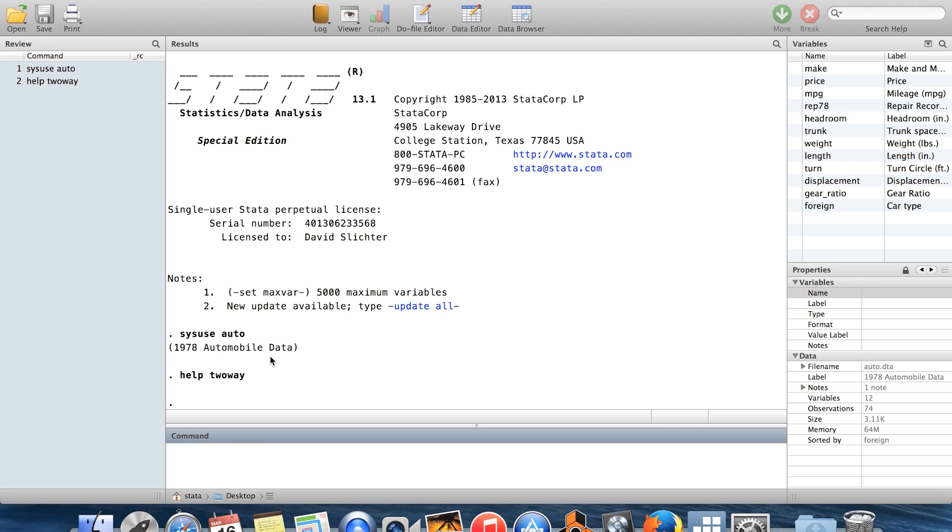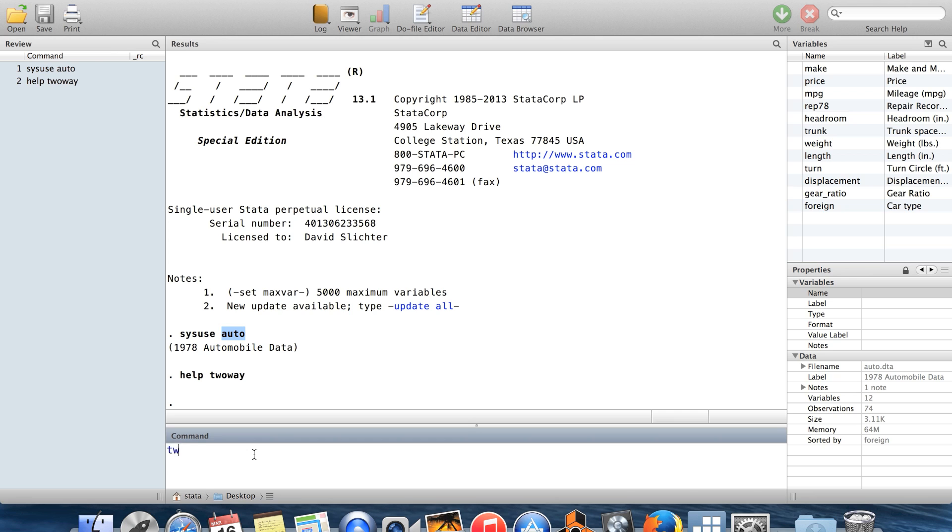So I've brought in this dataset auto.dta. It's a built-in dataset in Stata. So I'm going to show you two-way lfit, and then I'm going to graph prices against miles per gallon. So this is going to just graph the regression line.